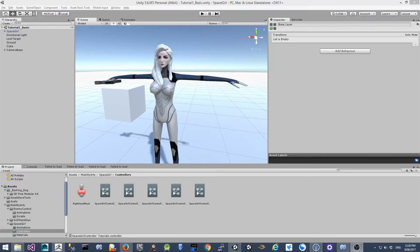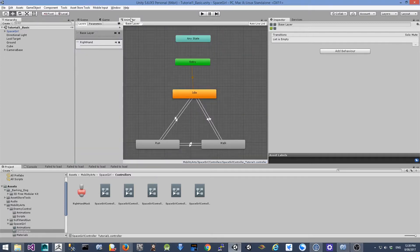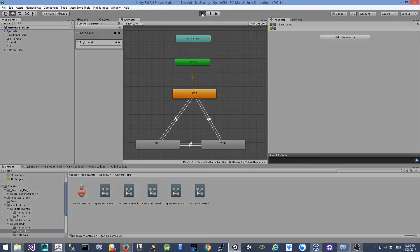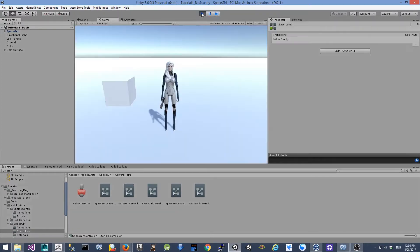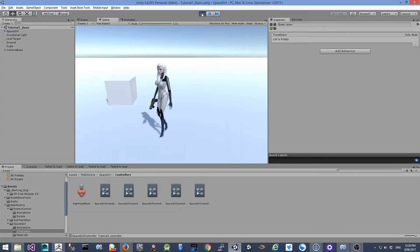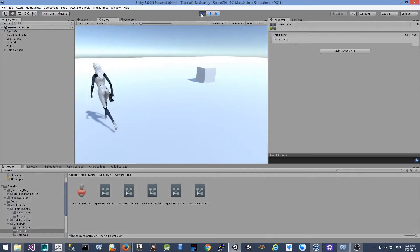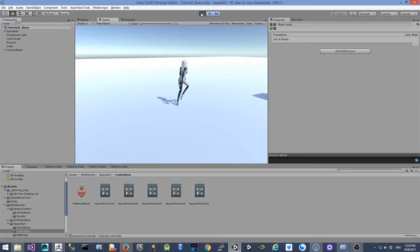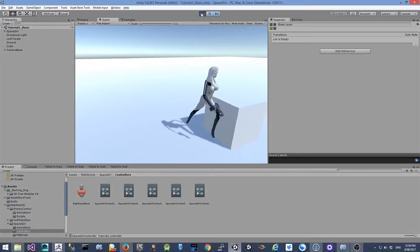Hello, Alex here. This is the fourth tutorial on how to create a third-person shooting game in Unity. In this tutorial, I'm going to show you how to use an animation controller to create the basic movement for our main character. By the end of the tutorial, we're going to see our character moving around and running around. Without any further ado, let's jump right in.